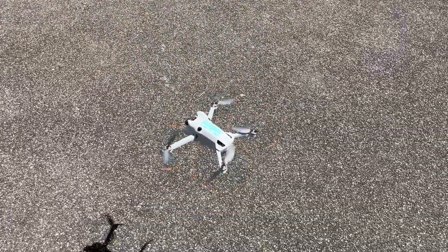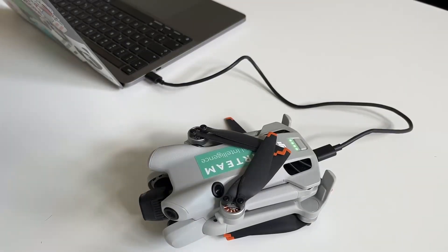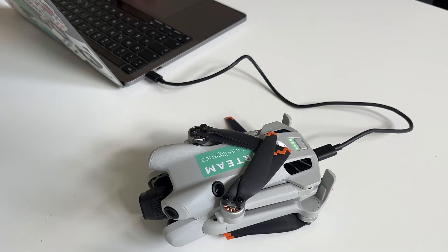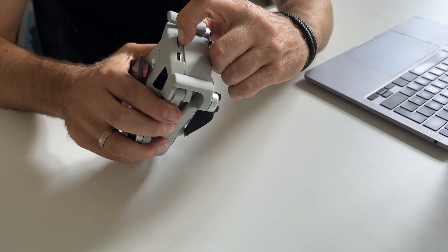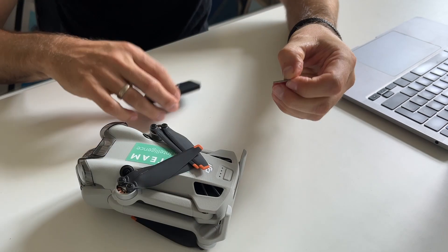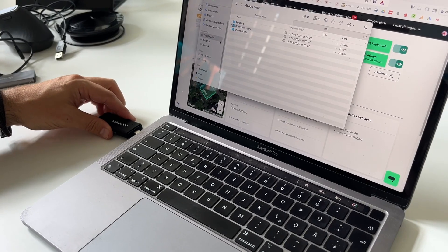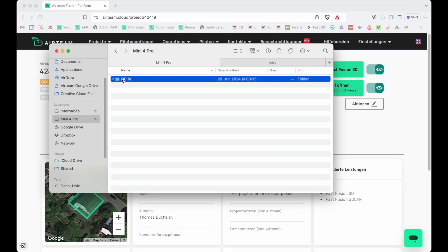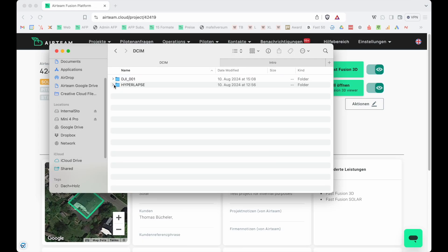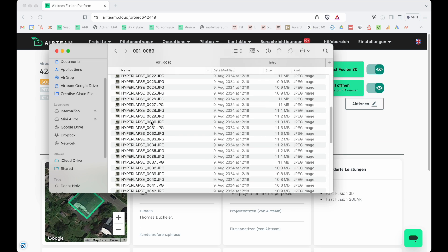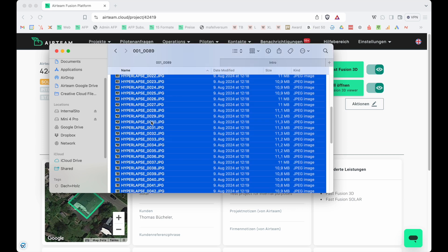Once you land it, pack it up and go to the office. You can connect it with the USB-C connector, or alternatively use the micro SD card with an adapter, or put it directly into your computer. You'll have two folders: the DCAM folder, and then a DJI folder with a hyperlapse folder. Select the hyperlapse folder with the images you created.